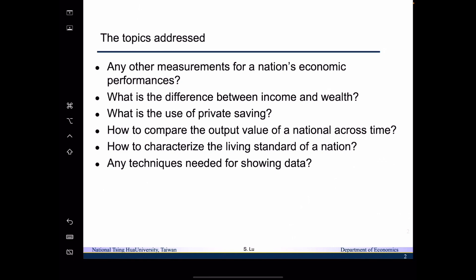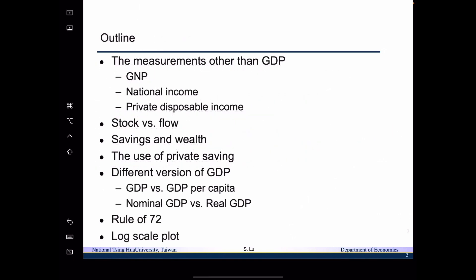We also want to address whether there are any techniques needed for showing the data. So the outline for today is as follows. We are going to talk about the measurements other than GDP. We will talk about GNP, national income, and private disposable income.